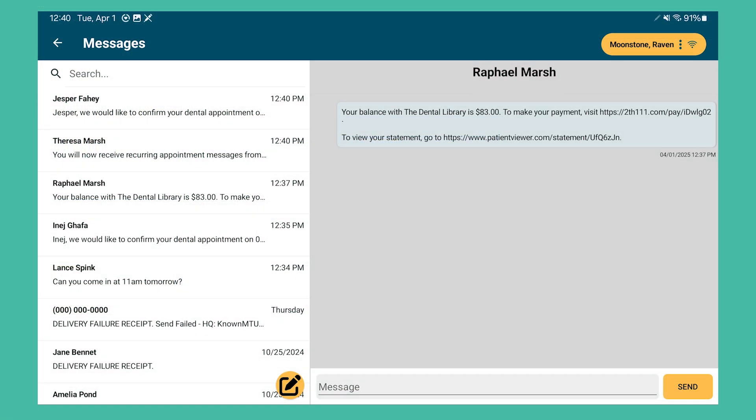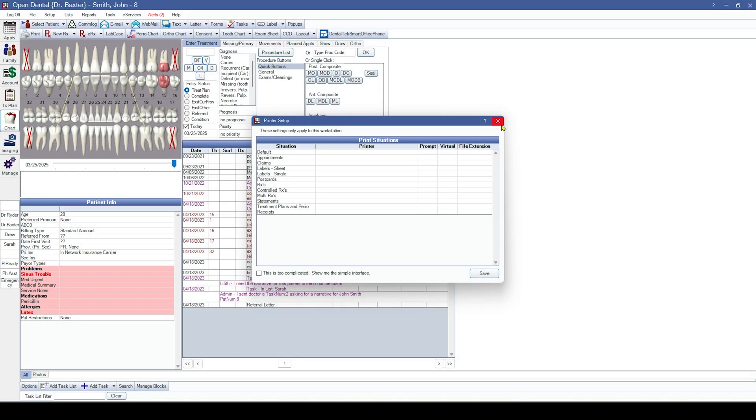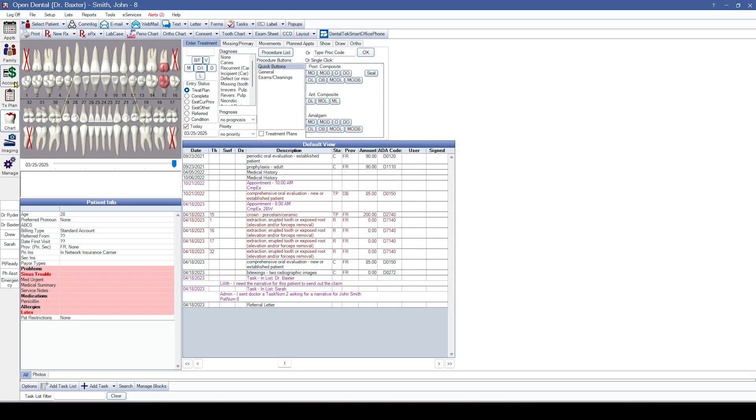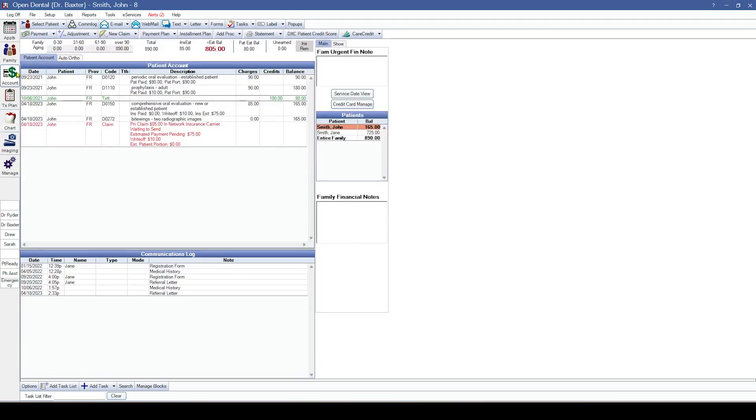We've also added integrated texting into OD Touch — much like it was in OD Mobile, you can now send text messages if you're also utilizing the integrated texting service.